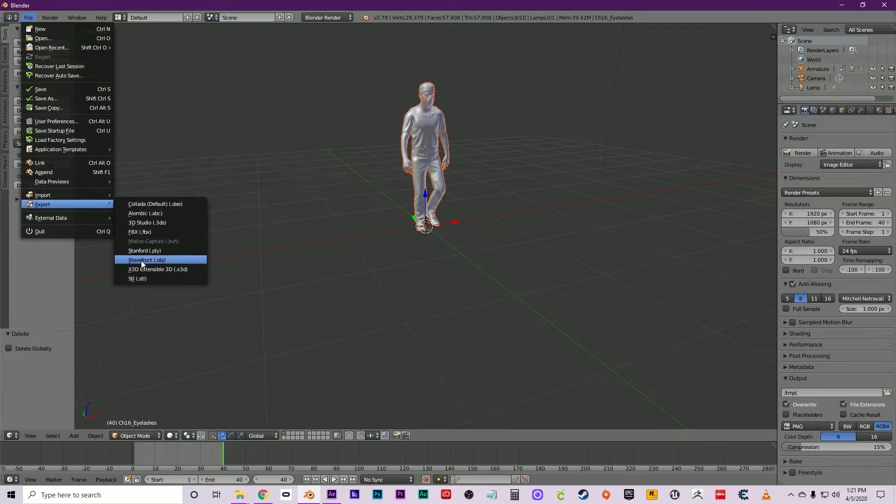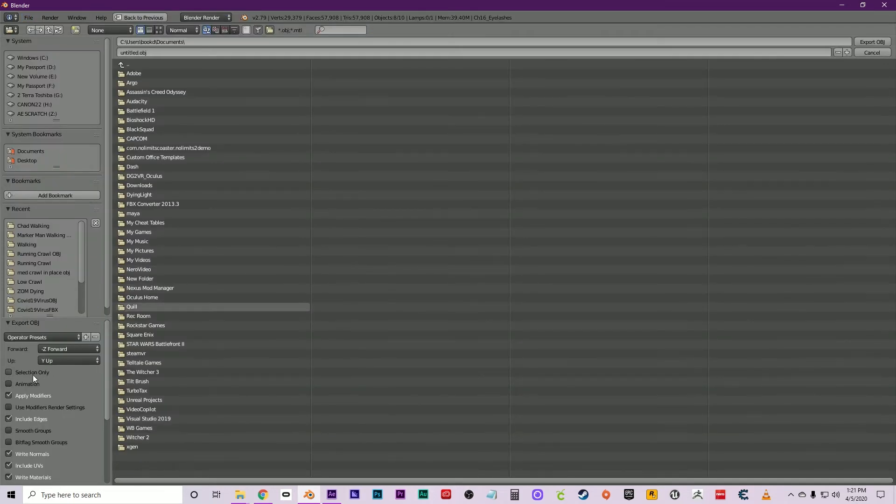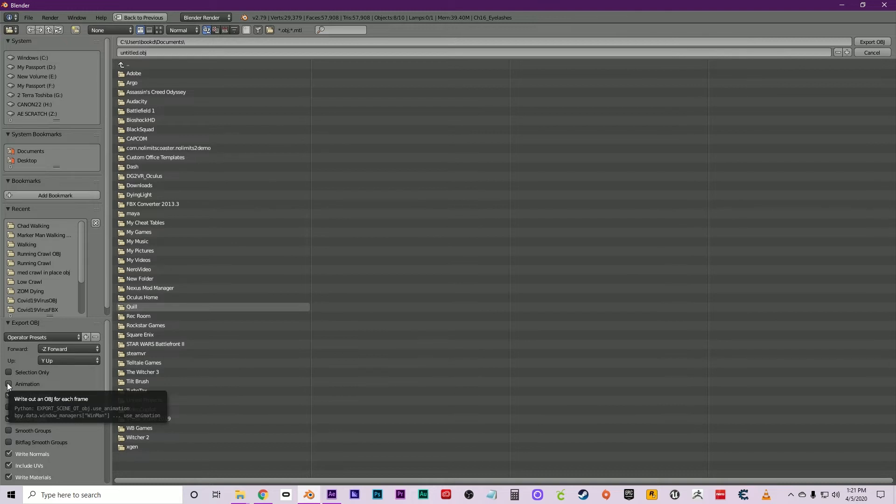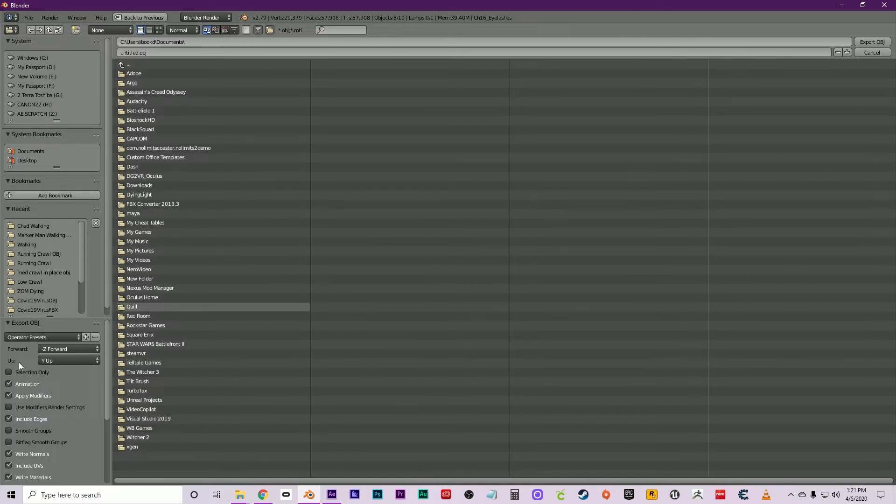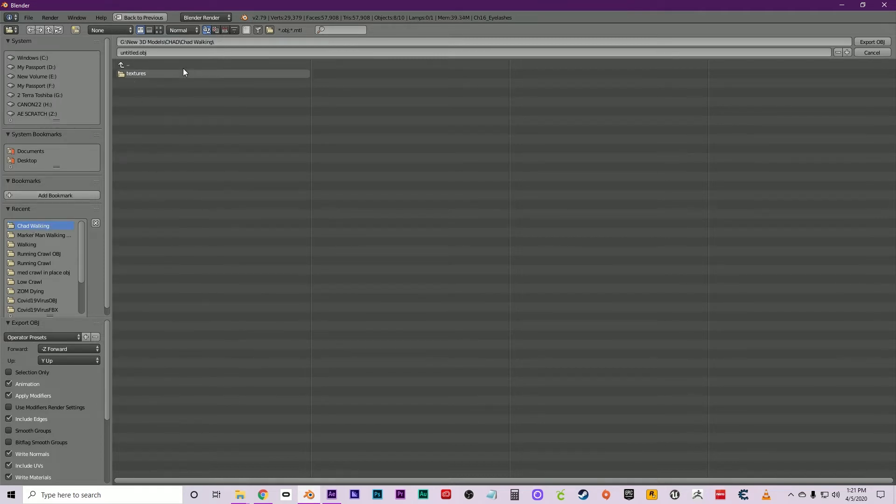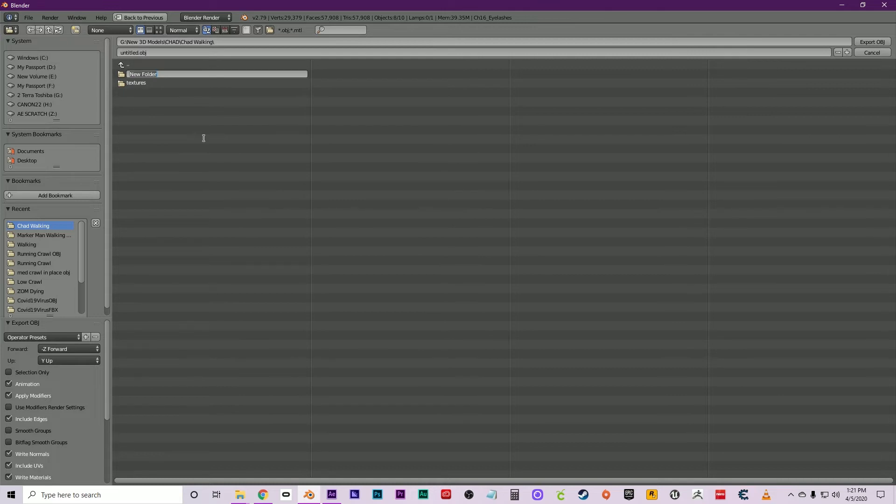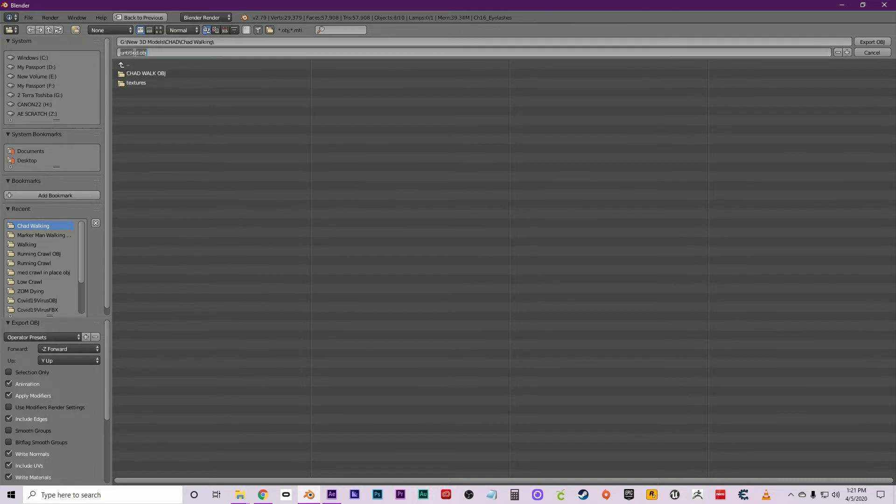Very important here: click Animation on the bottom left-hand side, otherwise you're just doing a still OBJ. Navigate back to the Chad folder, create a new folder. Let's call this one OBJ Chad Walking OBJ, and then name your sequence the same deal: Chad Walking OBJ.